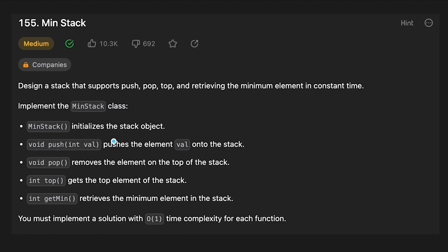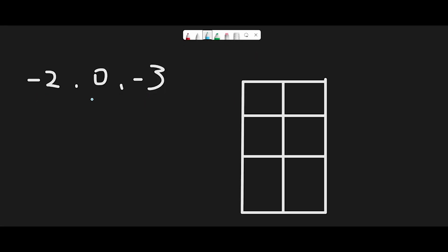Let me explain the push method with this example. The input numbers will be minus two, zero, and minus three. The tricky point is: how can we retrieve the minimum element in the stack? Because with a regular stack, when we get data from the stack it always gets the top element. So if we push minus two, zero, minus three, and then pop, we always get minus three first, then zero, then minus two.